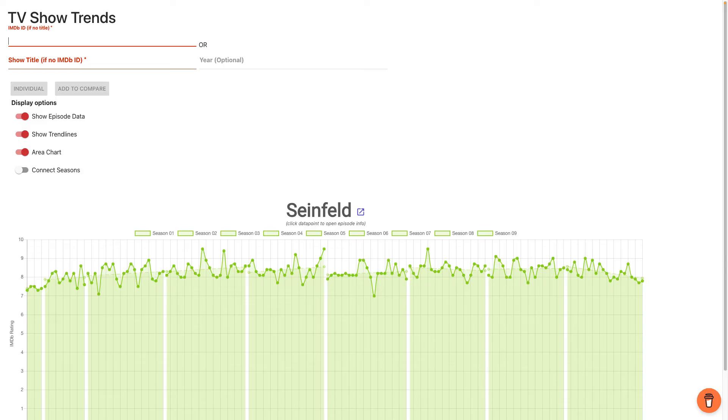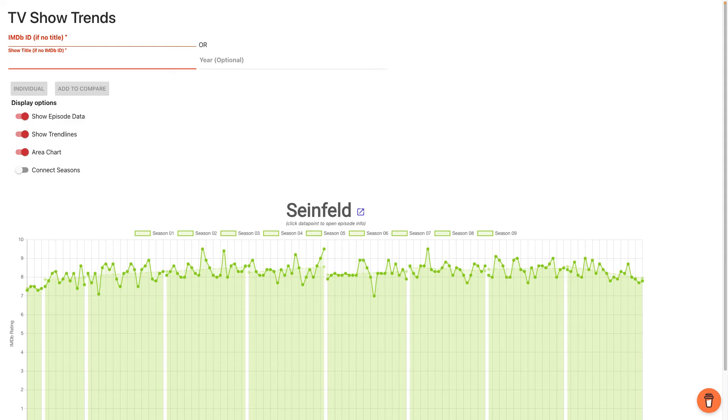And then the other sort of bigger change that I would make is to swap these two input boxes. I have no idea what the IMDB ID is of Seinfeld. No idea. So I think, and I'm guessing that's most people, most people are probably going to put the title in first rather than the IMDB ID. So I would just put that at the front and just do that right at the beginning. And let's just try one more show.